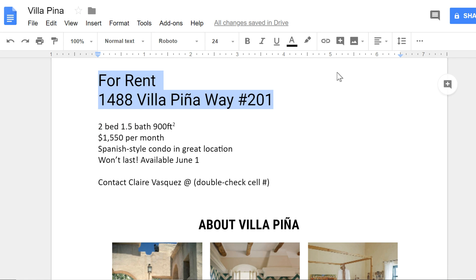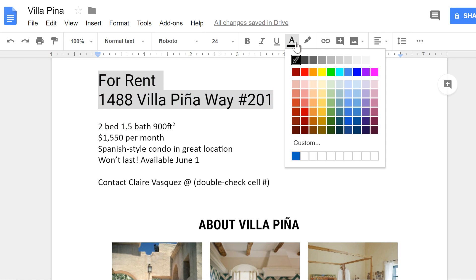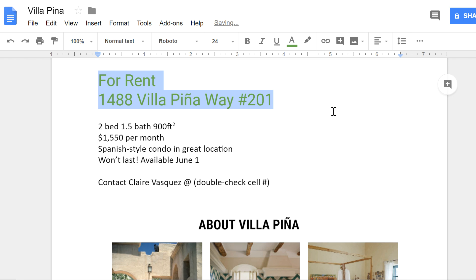Next, let's take a look at color. This needs something that'll be easy to read on a white background. Click the color you want, and it will be applied to your text.